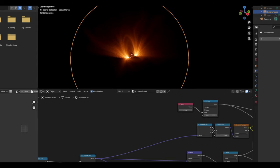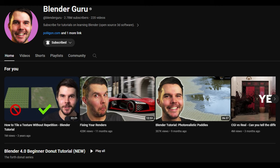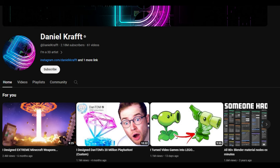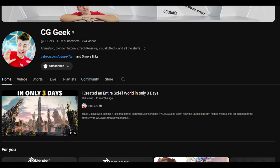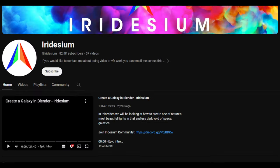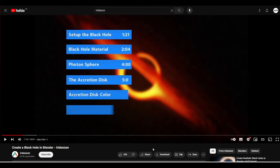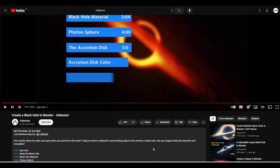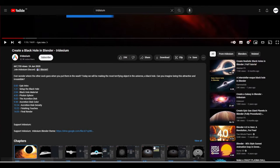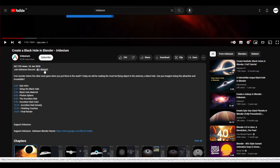A few discord servers I would recommend are as follows: Blender Gurus, Daniel Crafts, CG Geeks and Iridisium. Many popular blender YouTubers have discords that they leave links to in their video description.